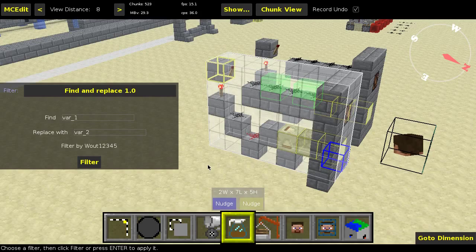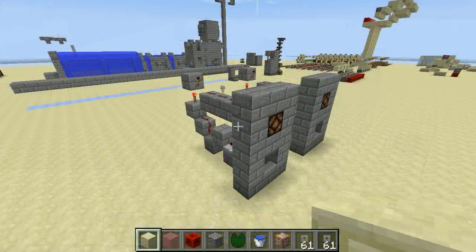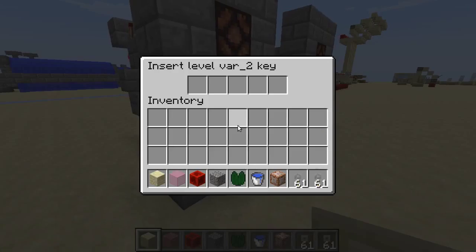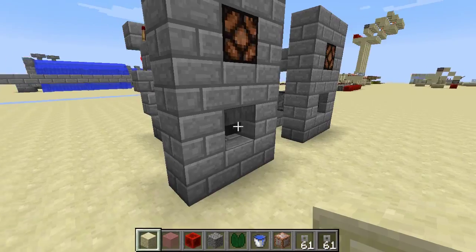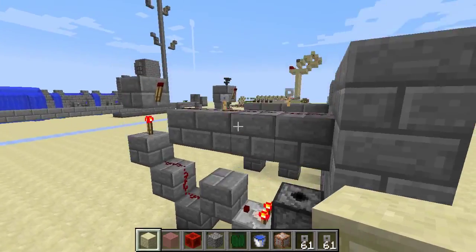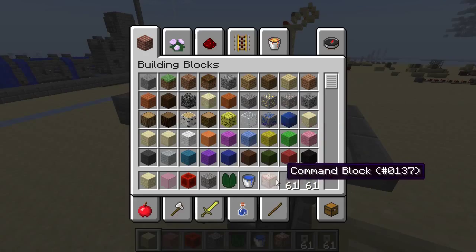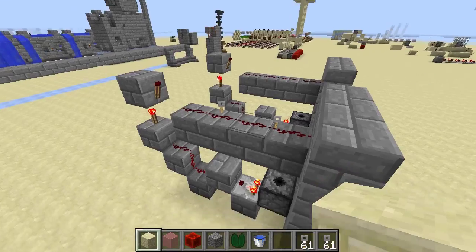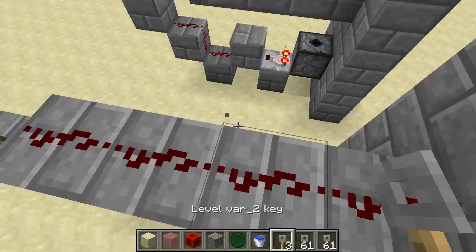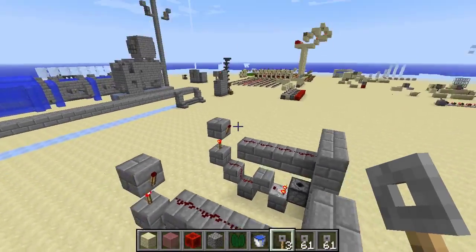Let's see you right back in Minecraft. Here we are, back in Minecraft. Let me just show you that everything has been replaced. So var1 becomes var2 — same thing over here. And also the items should have been changed. And yes, we got var2 key now.